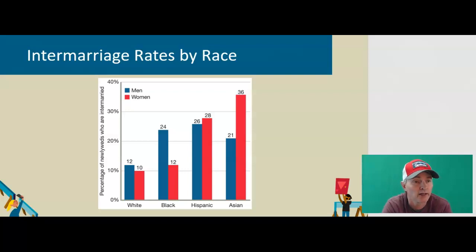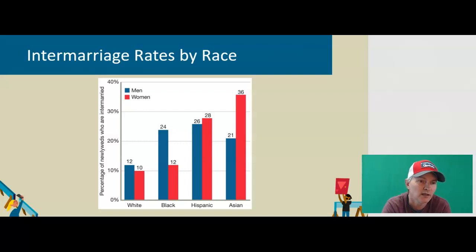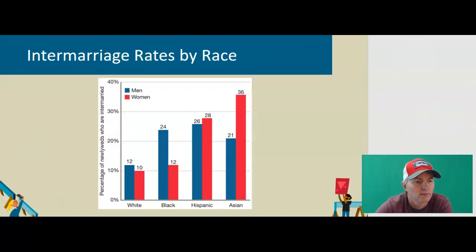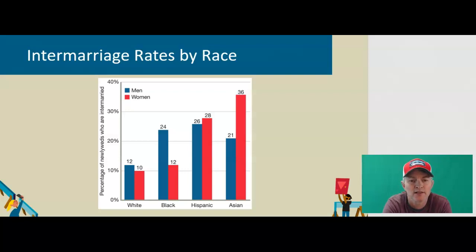Here's a chart on intermarriage rates by race. We see the percentage of newly married who are intermarried. We see higher numbers with Asian Americans, and all of these are increasing over time. As the racial and ethnic boundaries continue to erode, we're going to see more interracial marriages.